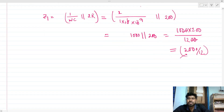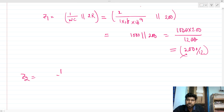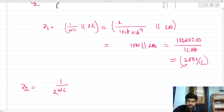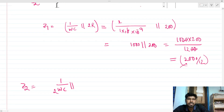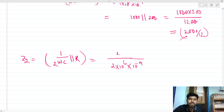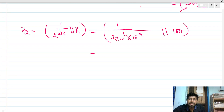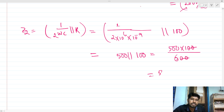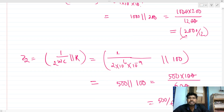For Z2: it is 1/(2ωC) in parallel with R. This gives 1/(2 × 10⁶ × 10⁻⁹) = 500 Ω, in parallel with 100 Ω. So Z2 = (500 × 100) / 600 = 500/6.